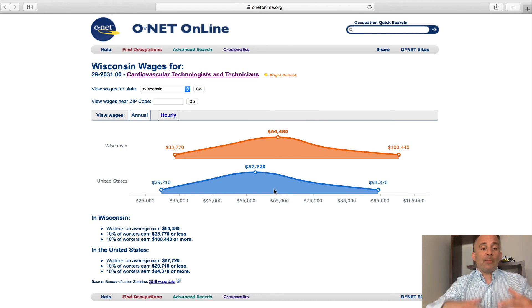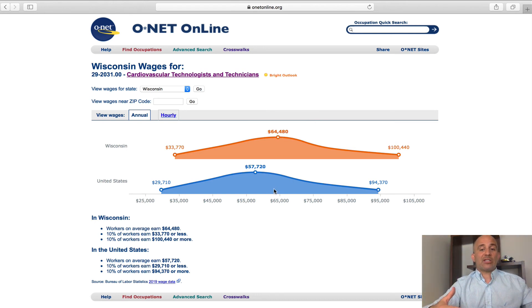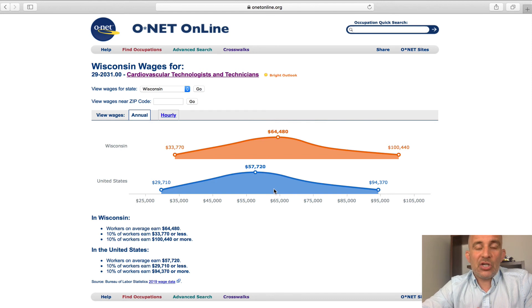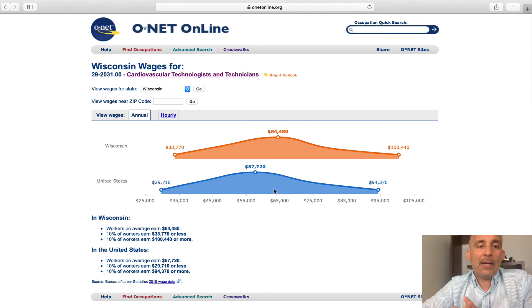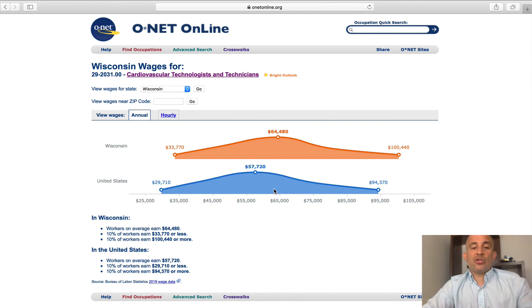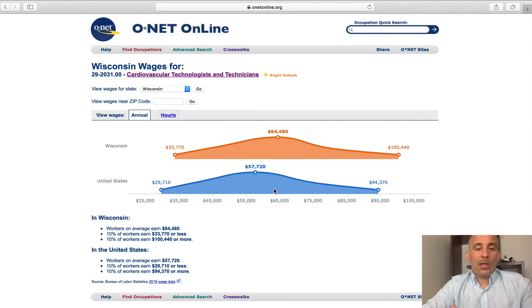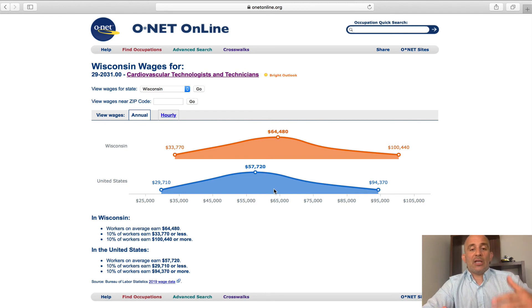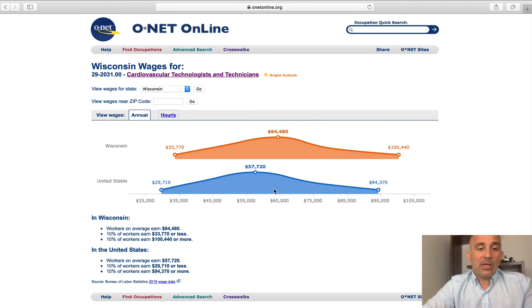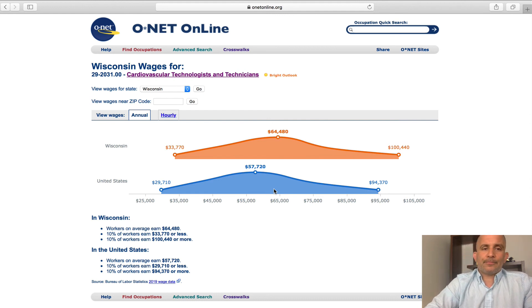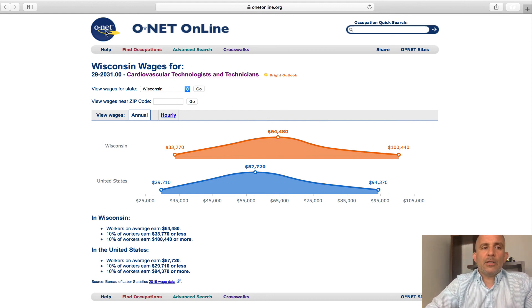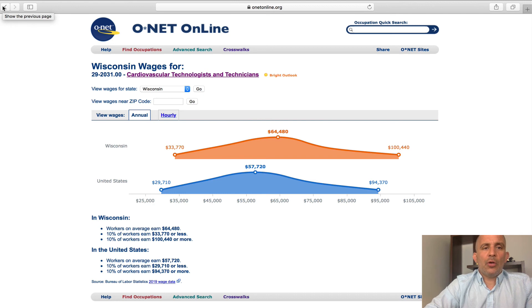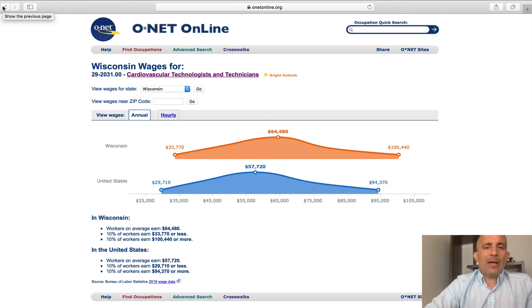So, if I'm living in this state, that might weigh in my decision to go ahead and select this career. If I was in another state where the median wage was much less than the national average, I might explore other careers. So, that's another really important tool that you can gain from O-Net.